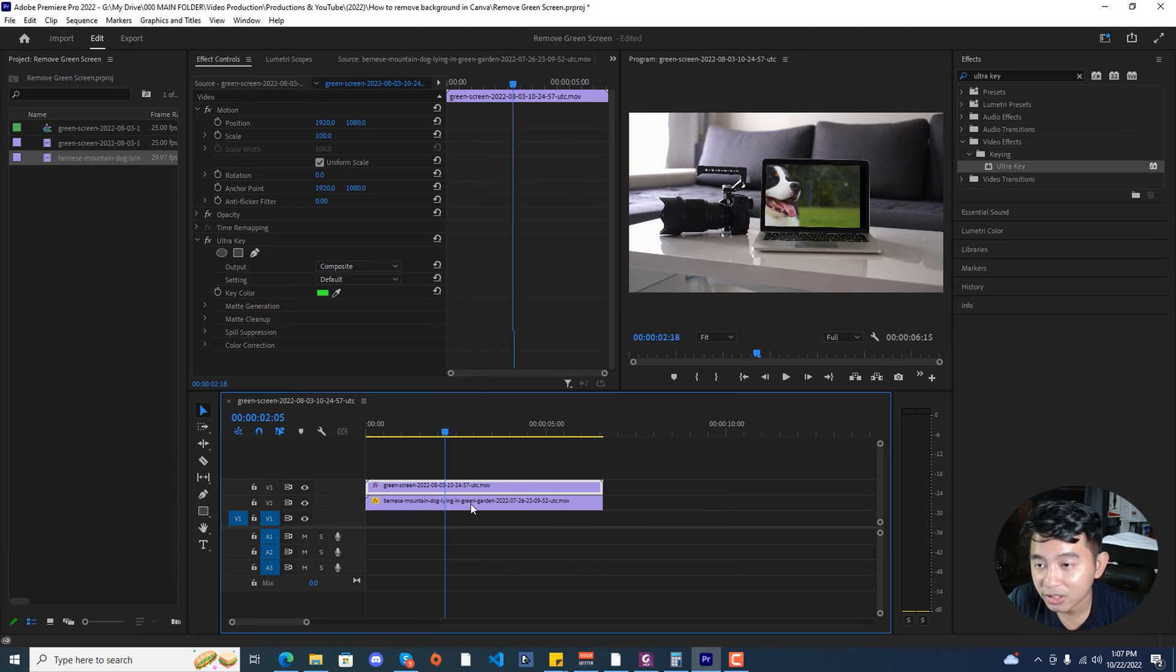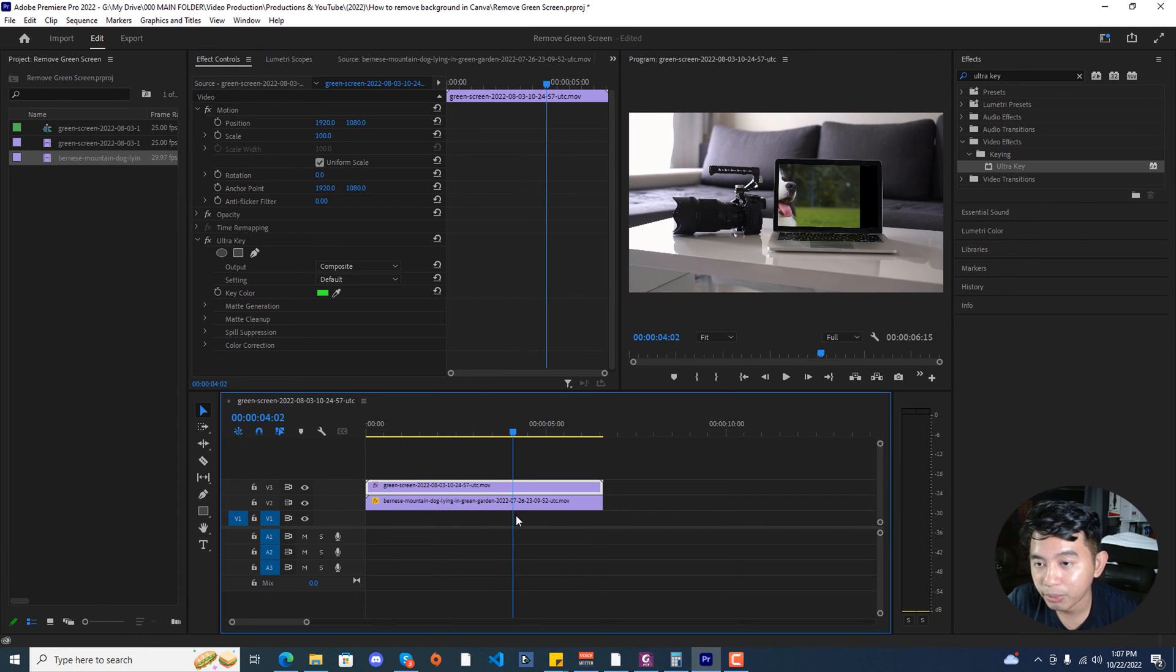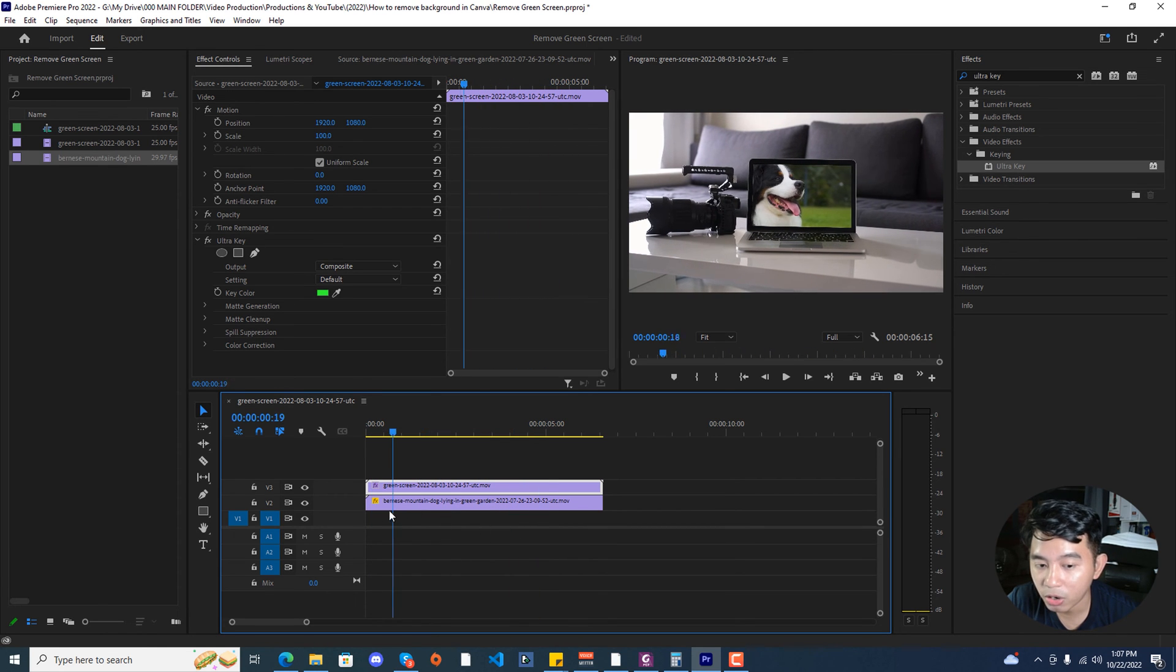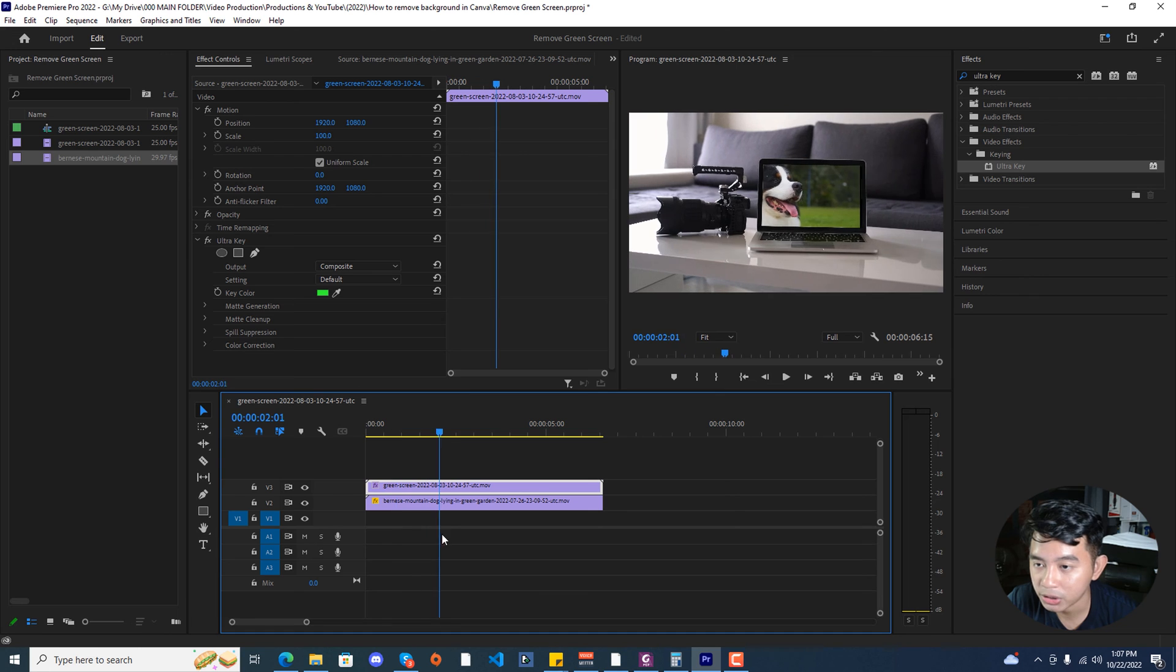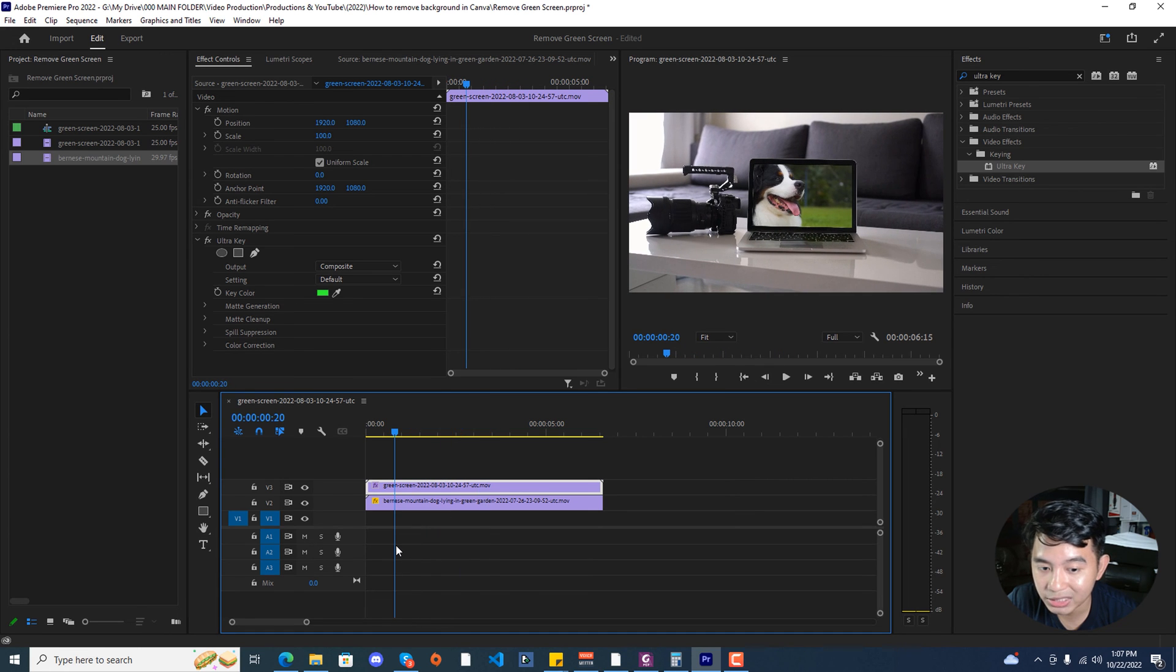Though as you can see, it doesn't move along with the screen or the movement of our green screen footage. In order to fix this, it's quite easy.